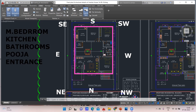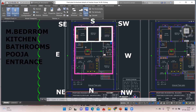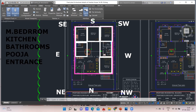I'll make nine squares so it's easy to understand. This is square one — south direction, southwest direction, east direction, then Brahmastana in the center, west direction, northwest, northeast, and north direction. Now you are okay with this.